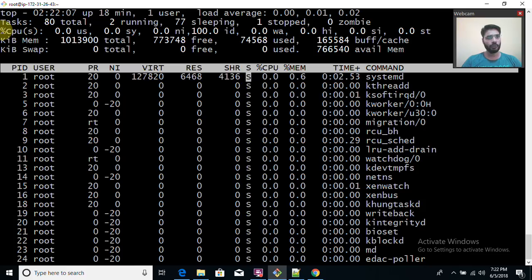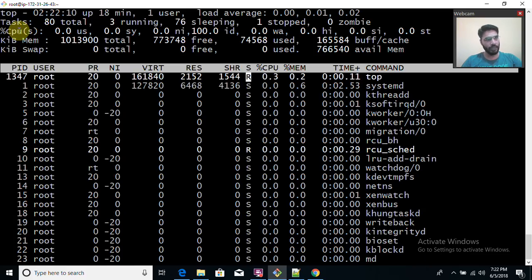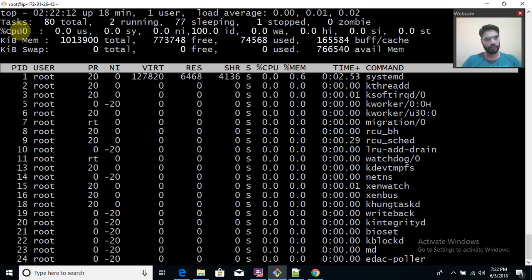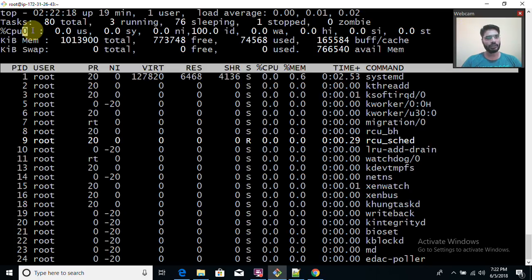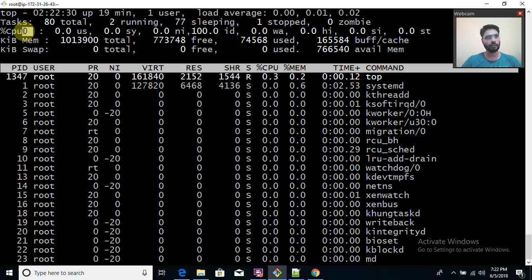If you want to check the total number of CPUs, press the numeric key '1'. You will see each CPU listed. Counting starts from zero, so if you have one CPU it shows as '0', and if you have two it shows '0' and '1'.